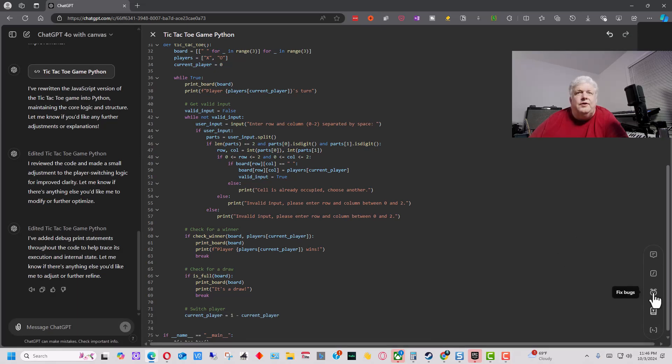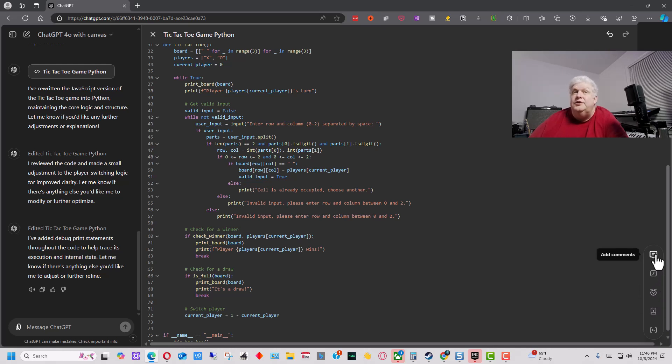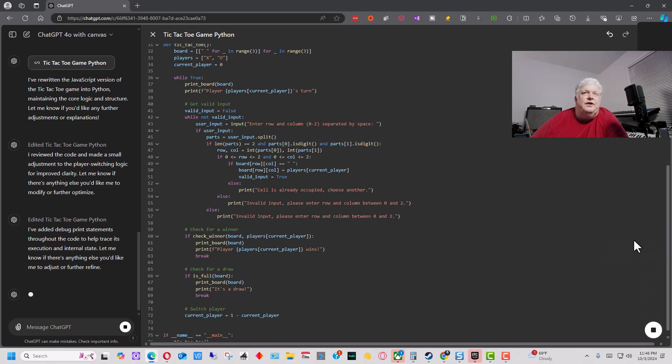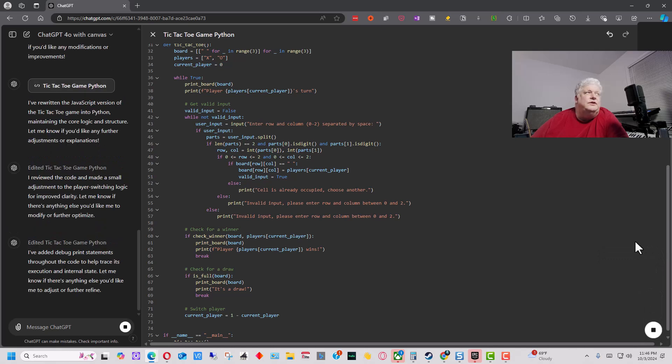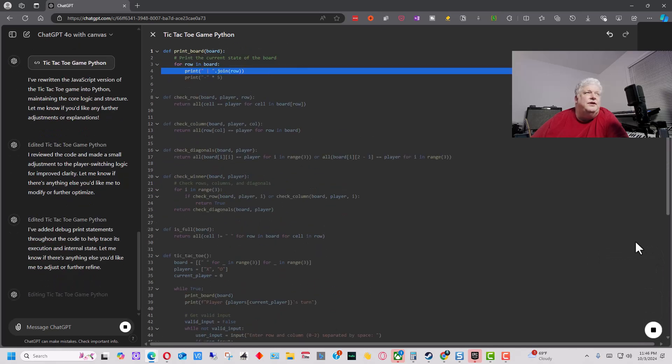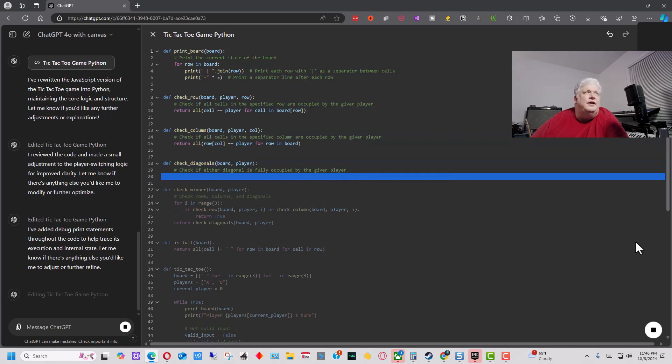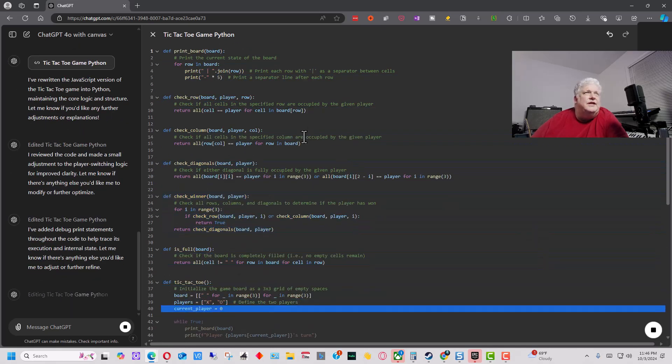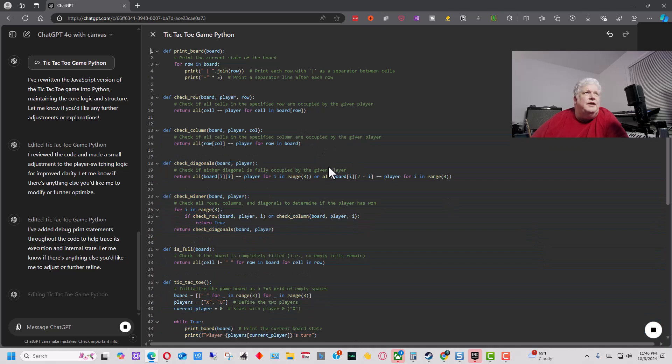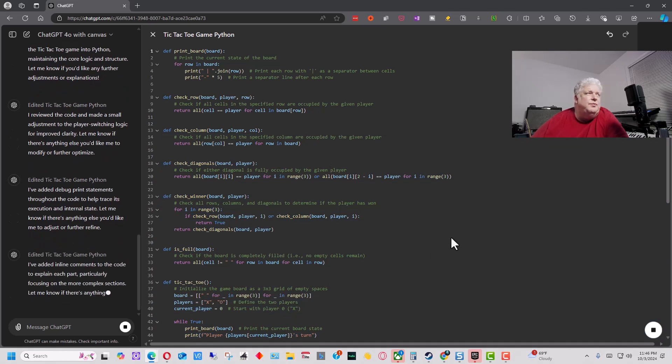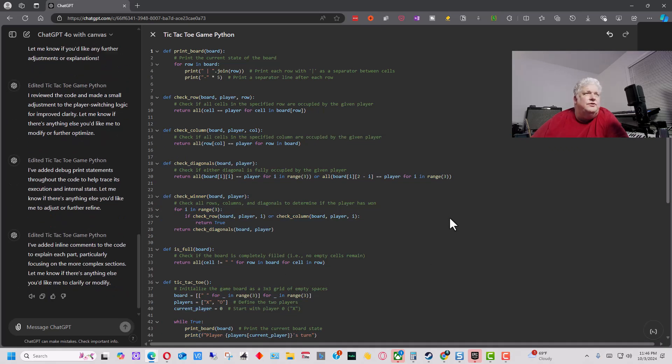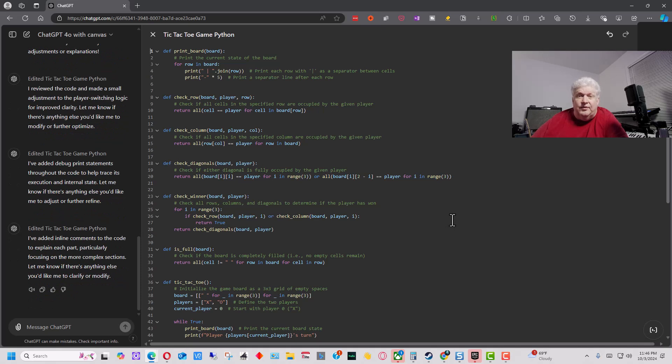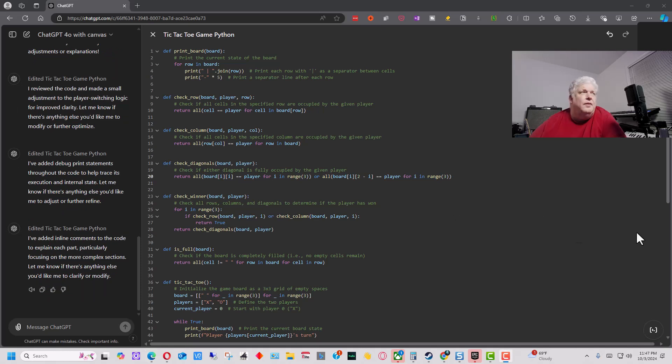And if we go down here, so we have fixed bugs, add logs, and the final one is add comments. This one is really good, particularly if you're working with somebody else and giving them the code because it will go through and it will explain everything in the code. It puts these comments in and explains what's going on in each section of the program for you. So if you have to go back to the code later or if you want to alter the code manually, you'll be able to do that.